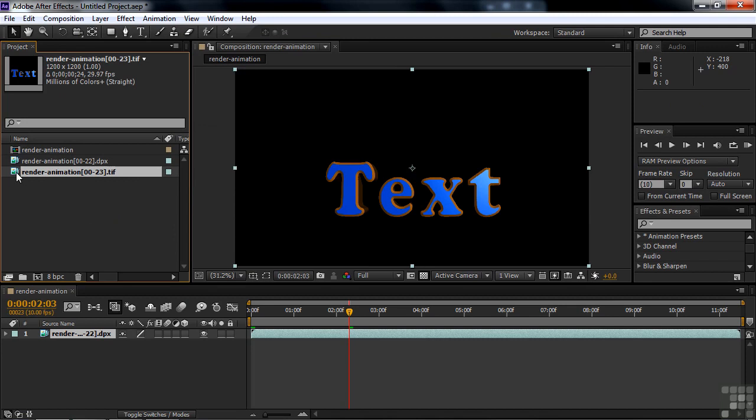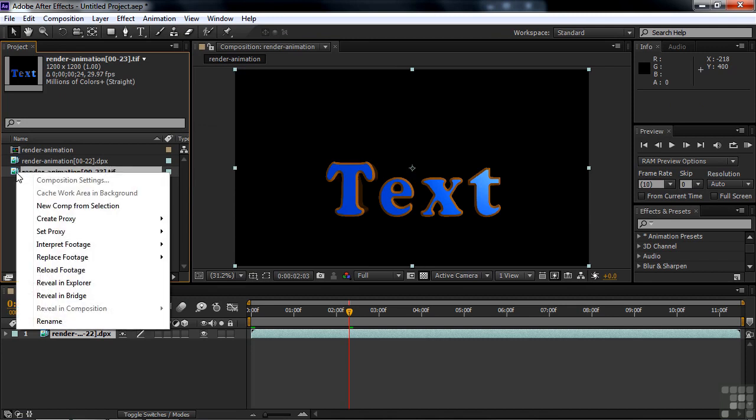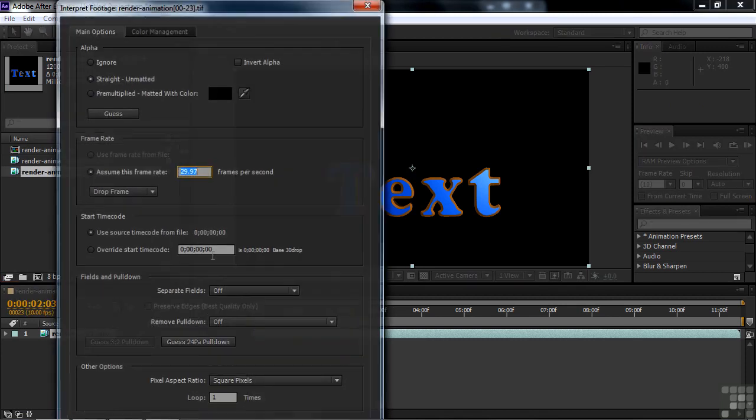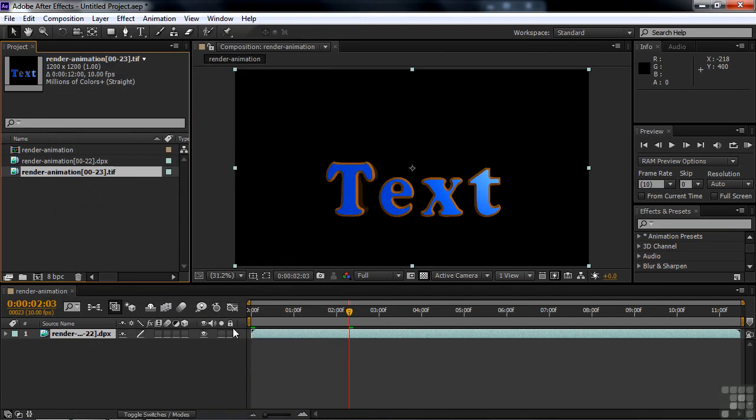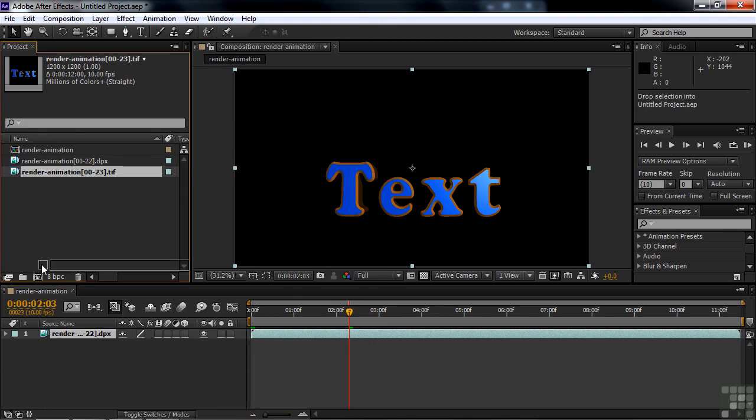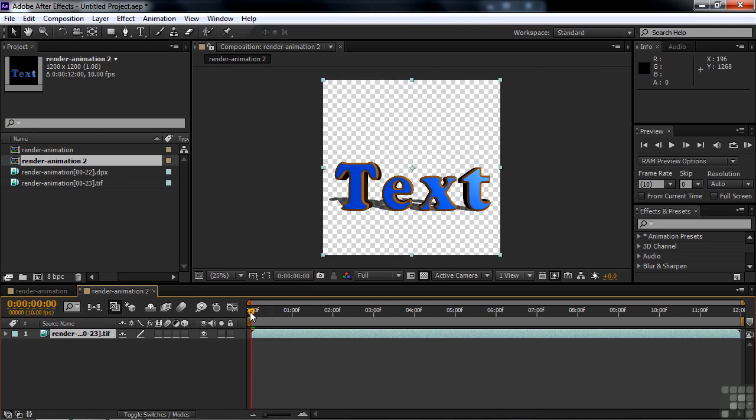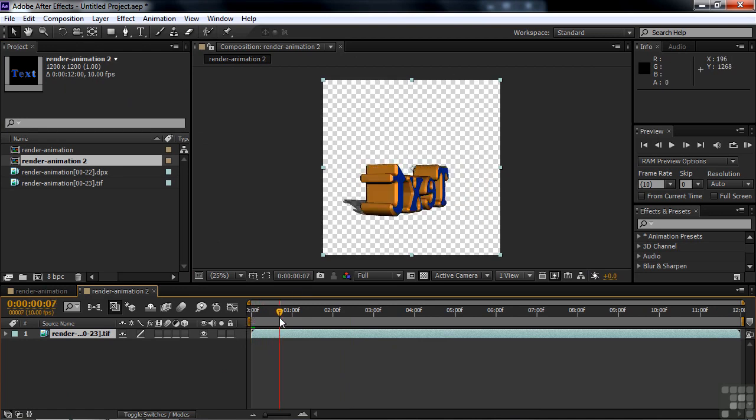I'll do the same thing I did before here. I'll go over to the Interpret Footage Main, and we'll slow this one down too to 10 frames per second, something like that. I'll loop this guy five times as well. And we'll get out of that. And I'll make a comp out of this. Drag you down to there. This one has transparency, so we come up with a transparent background there. And there we go.